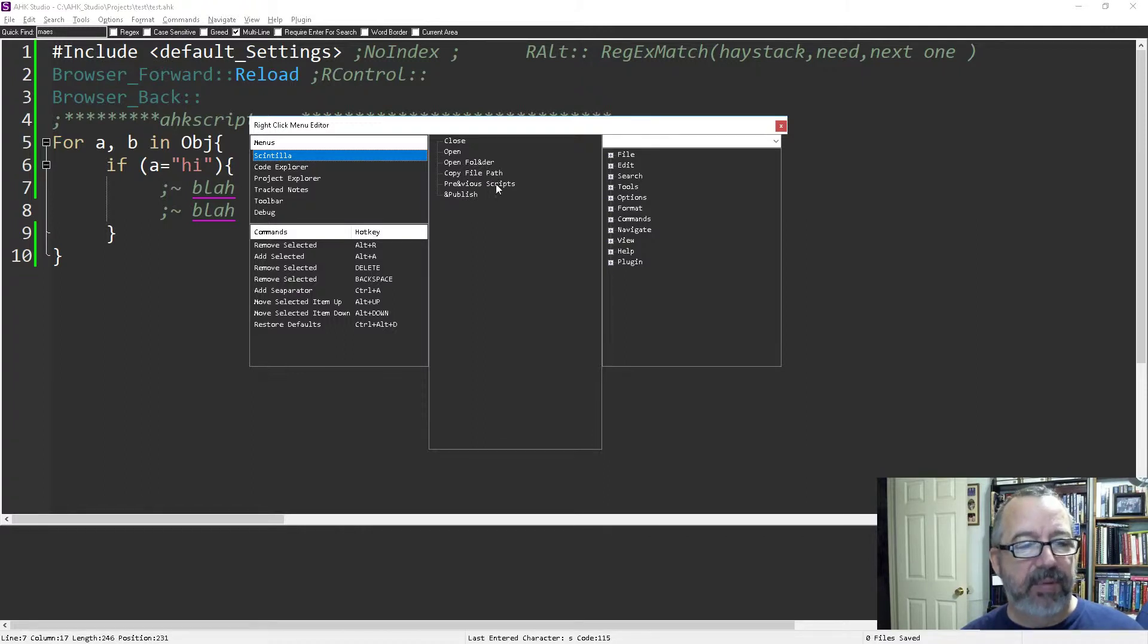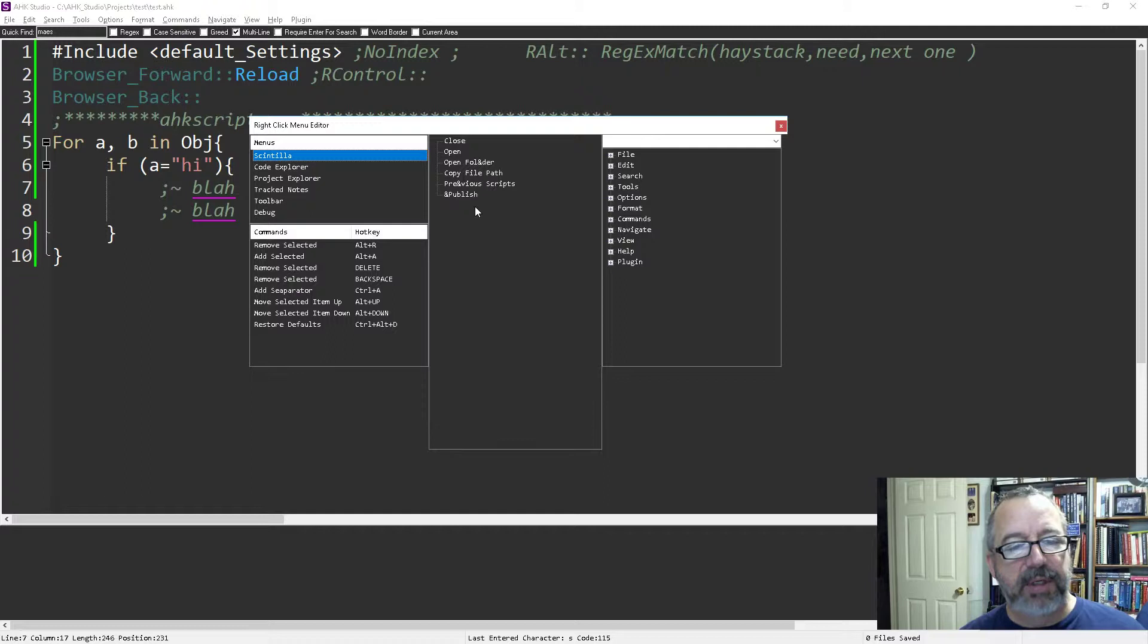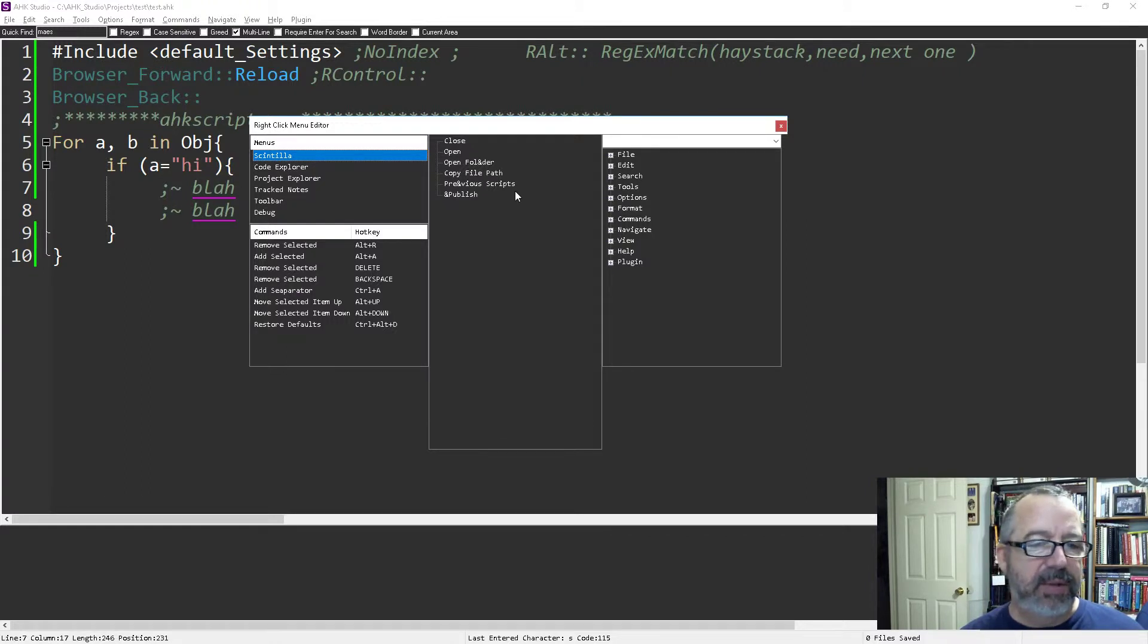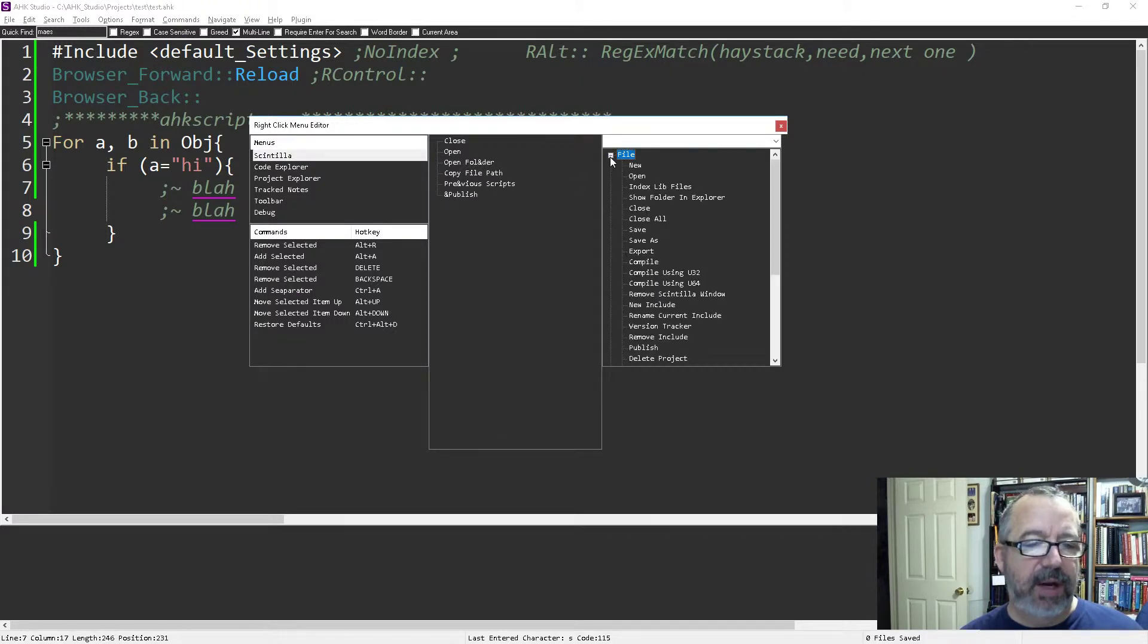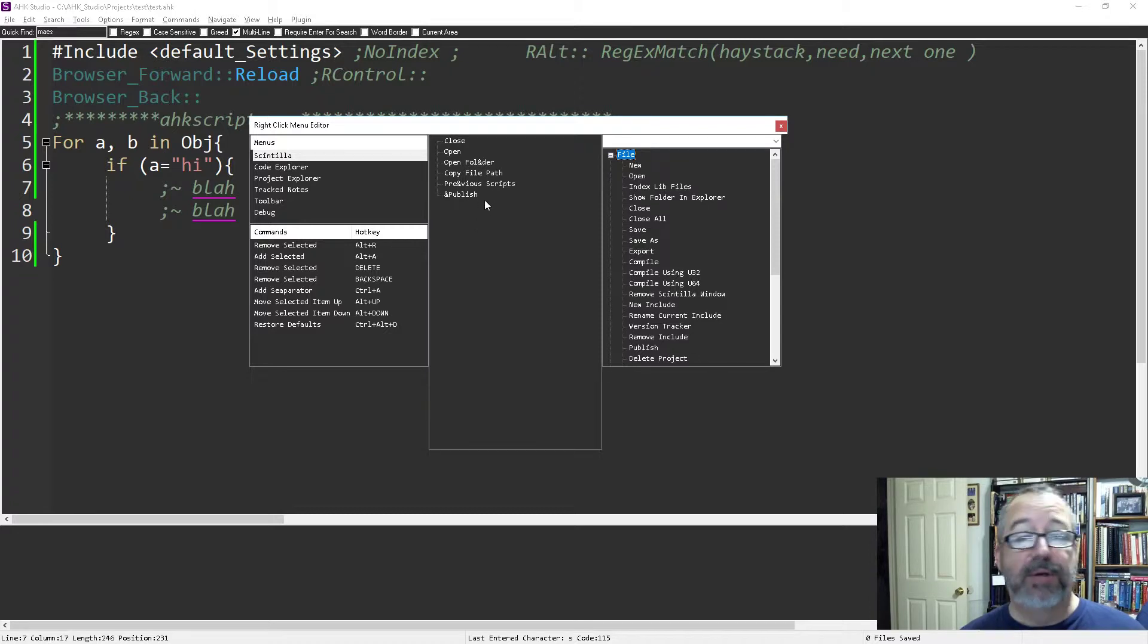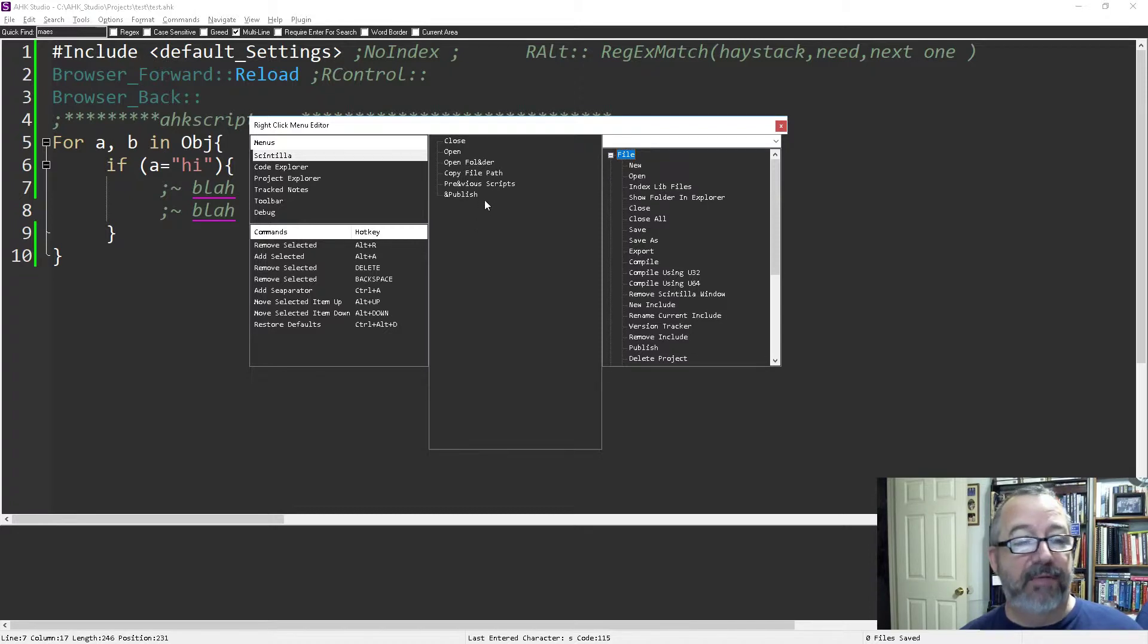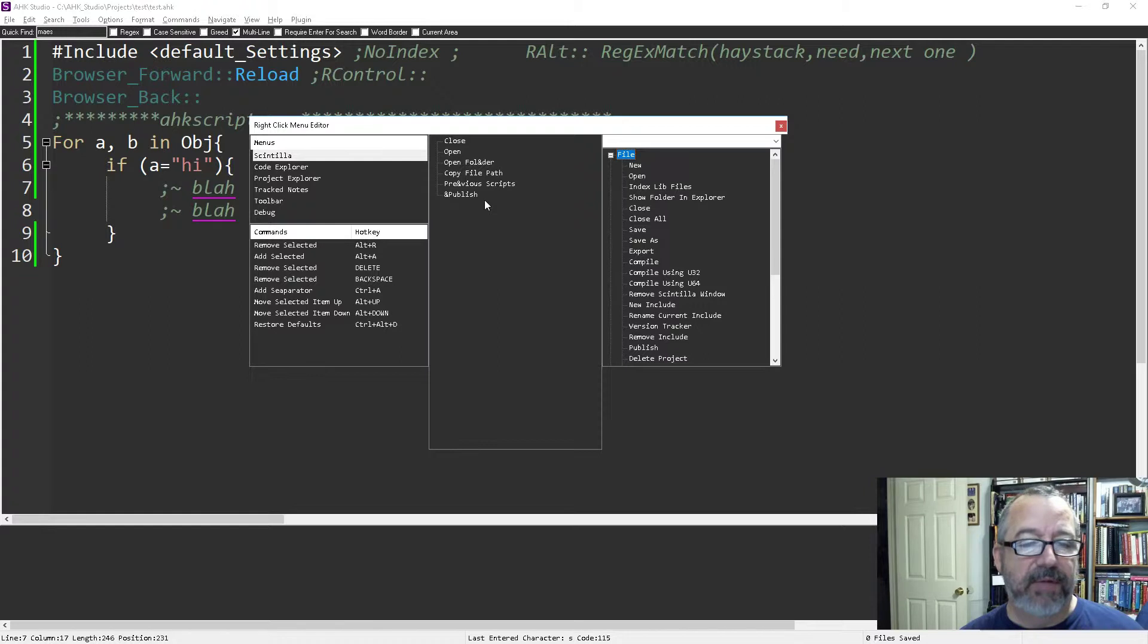Basically what you do is come over here and search around for what you want. First, I recommend removing what you don't want, which is probably a lot of stuff - it's just noise you'll probably never use. Then go through here, and when you find something you want...